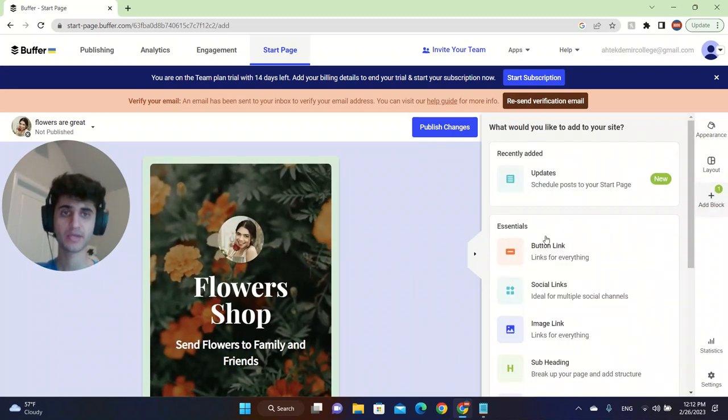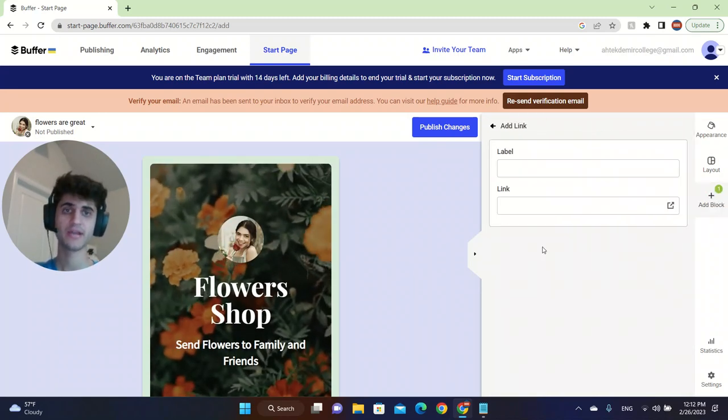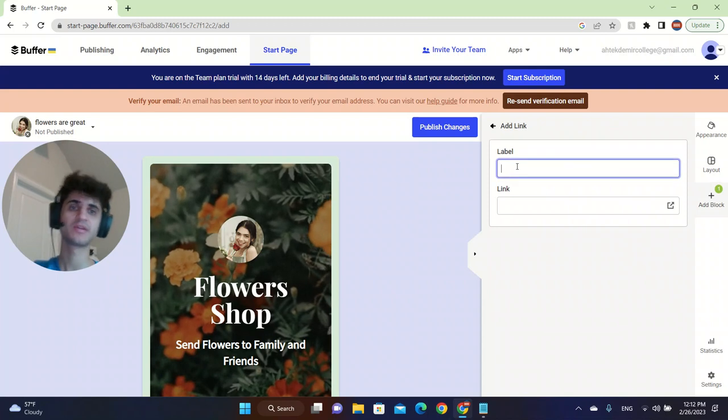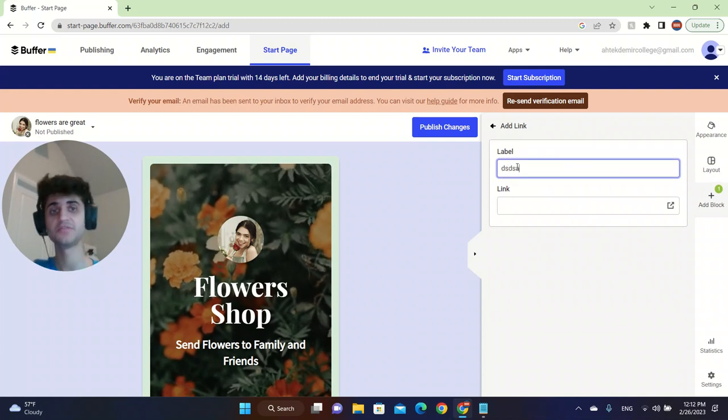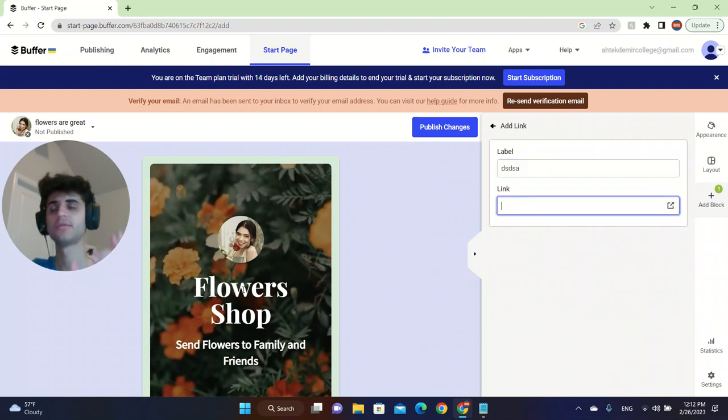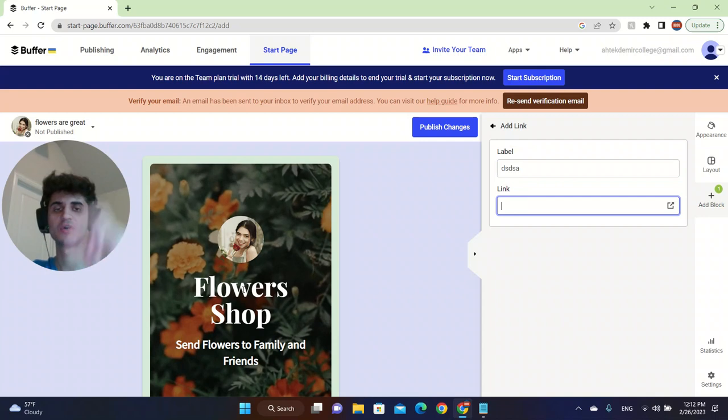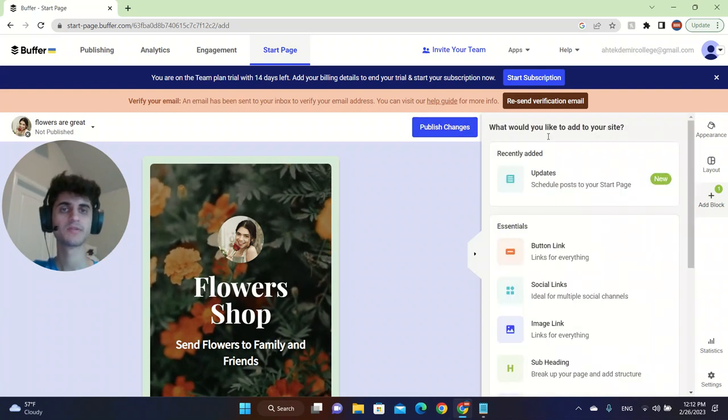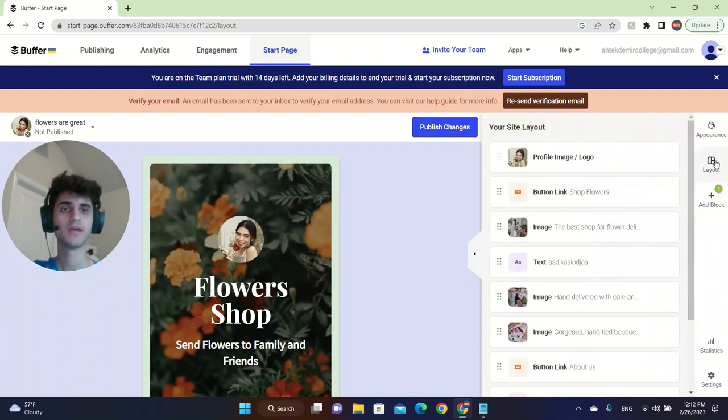You can also add a block here. You can add a button link and you can label it. And you can add a link. So when people click on it, it will directly go to that link.